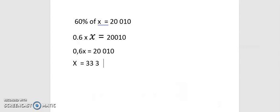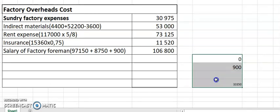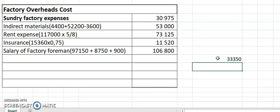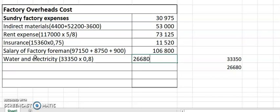So the total amount of water and electricity is 33,350. They said 80% should be allocated to factory. So water and electricity for factory equals 33,350 times 0.8, or 80%, which equals 26,680. Done.